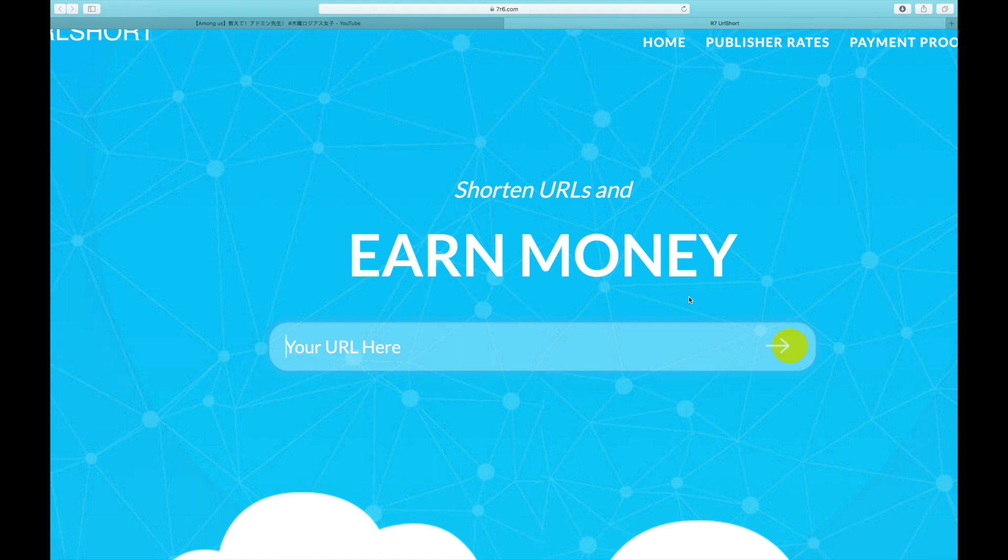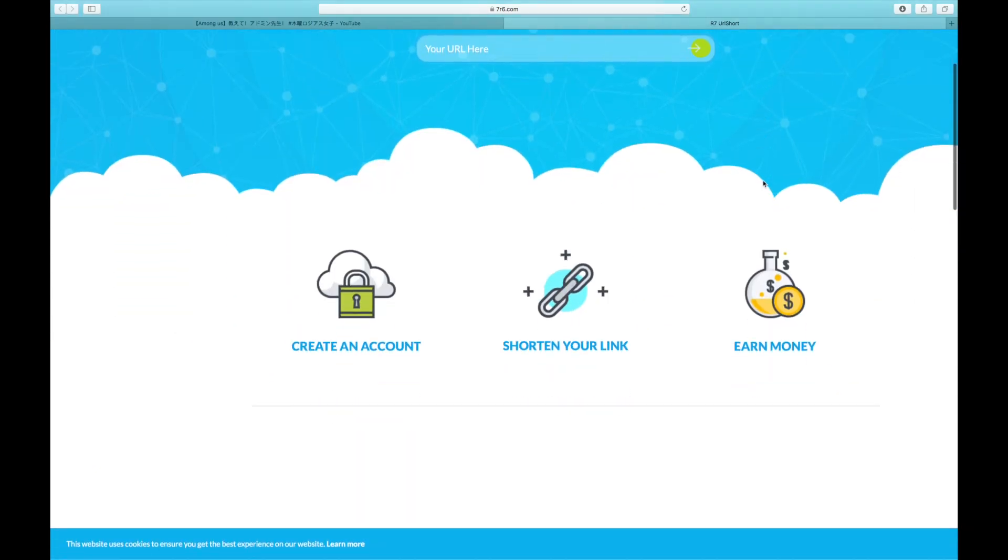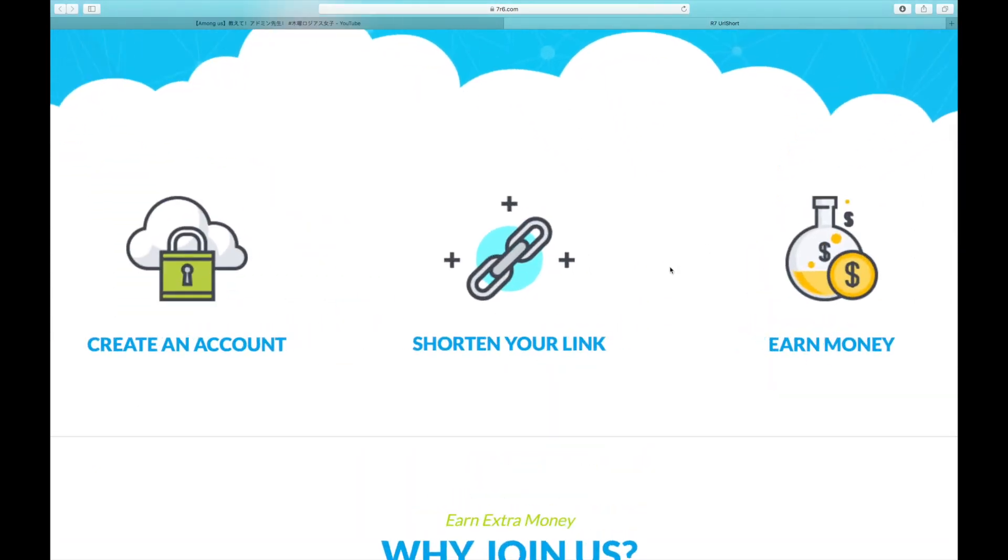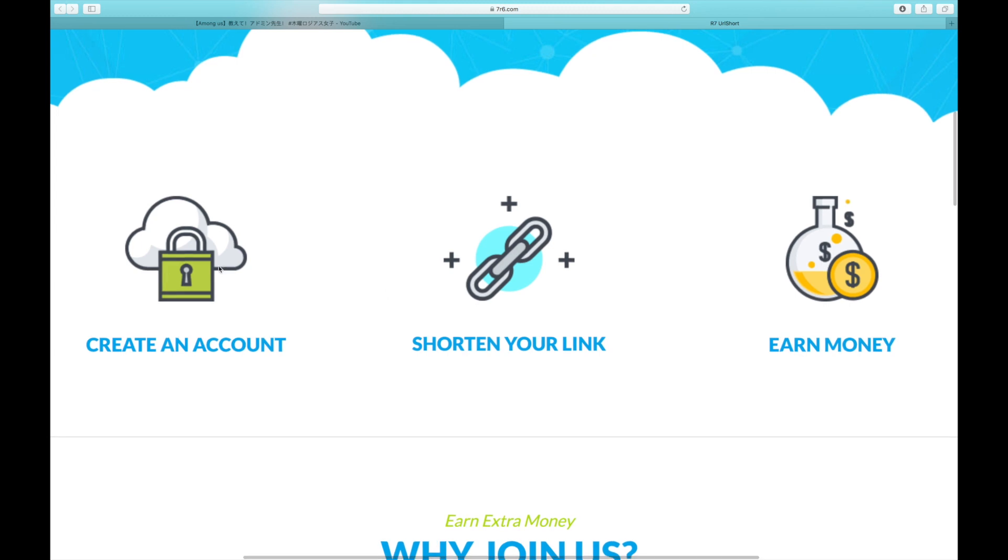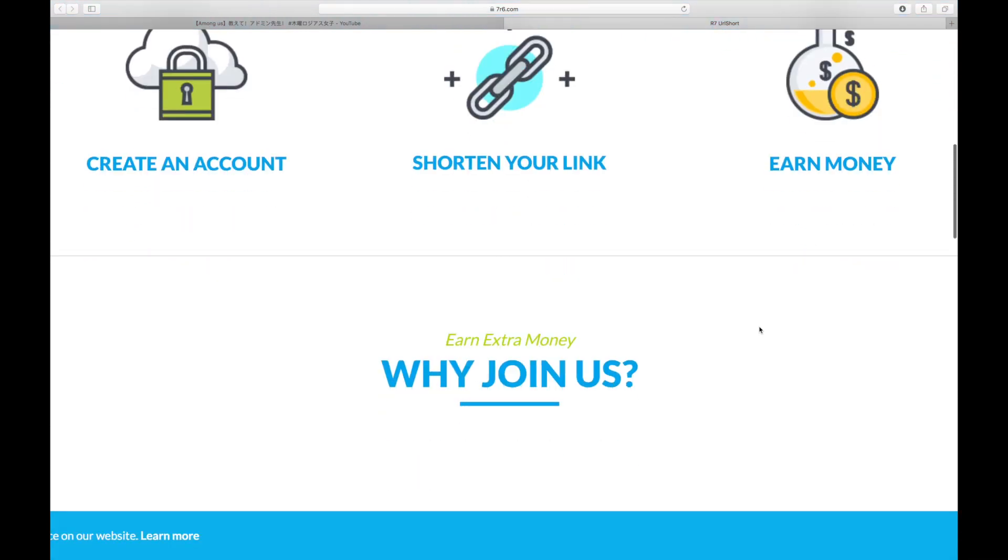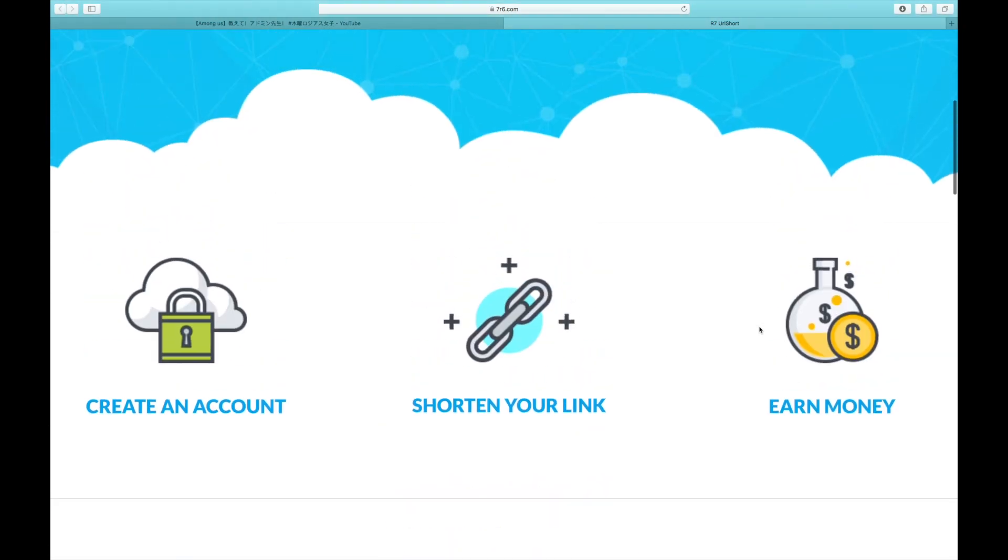There aren't many people talking about this method right now and if you watch this video, you could make a lot of money. So, the concept is fairly simple. You create a free account on 7r6.com and then shorten the different URL addresses of different YouTube videos from there. In a moment, I'll show you exactly how to do it. You might be able to make money with each video in the next step.